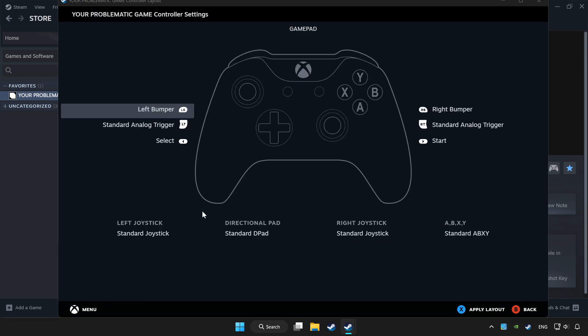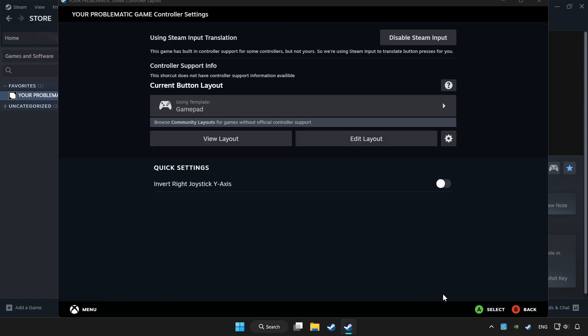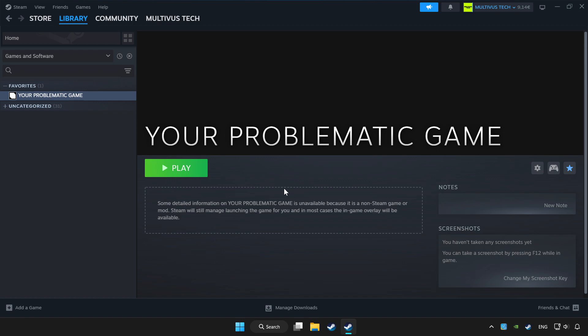Set your controller settings and apply them. Go back and play the game.